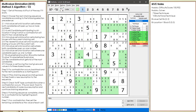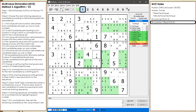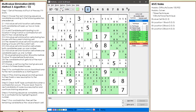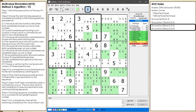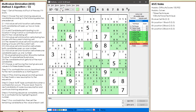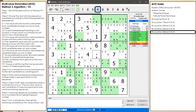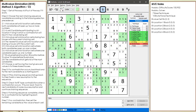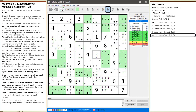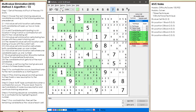We are currently highlighting all the cells having a possible 1 candidate. We find one set of bilocation cells and we update our notes. We highlight the next number and find two sets of bilocation cells for the possible 2 candidate. We do not find any bilocation cells for the 3. We find one set of bilocation cells for the 4. We do not find any bilocation cells for the 5. We find one set of bilocation cells for the 6. We do not find any bilocation cells for the 7, the 8, or the 9.